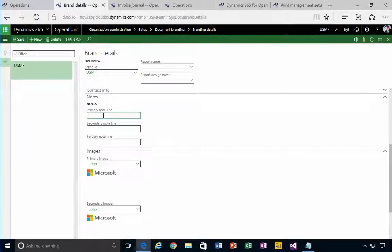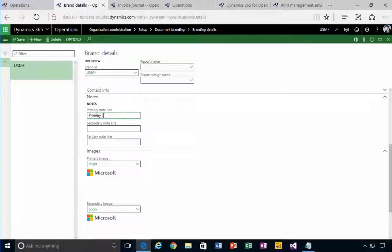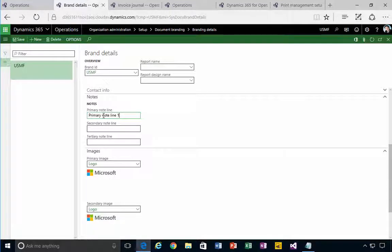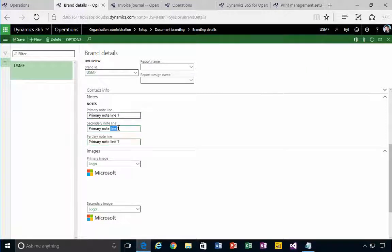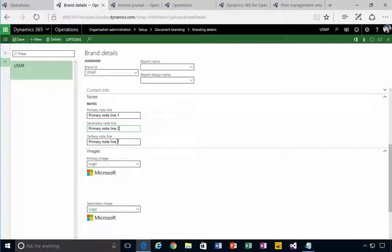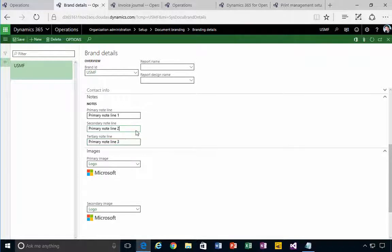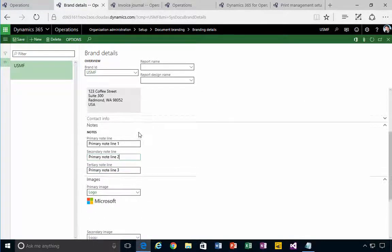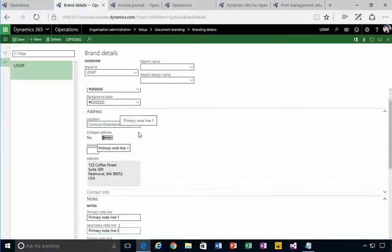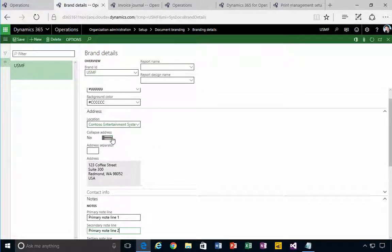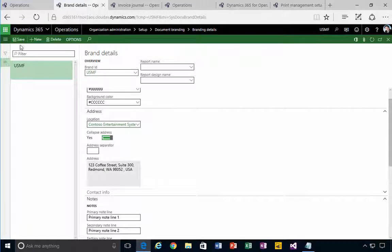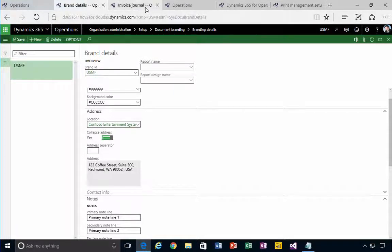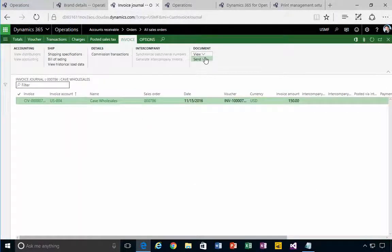Primary note line one for example. I'll just copy these and we'll change them, so these will be the notes. We could change the formatting of the address, so it's in four lines here. If we say collapse address it'll be two lines. Let's save those changes and go back and rerun.